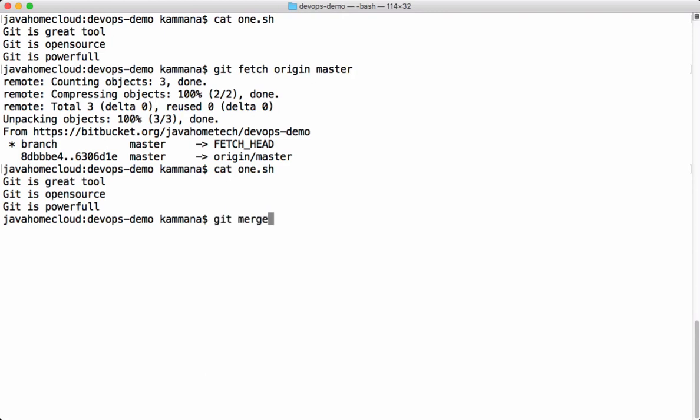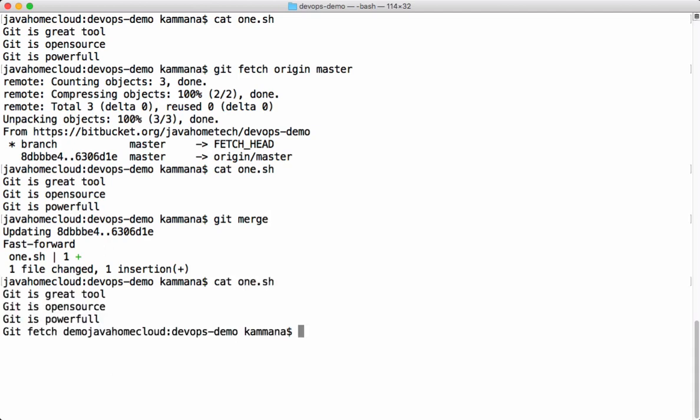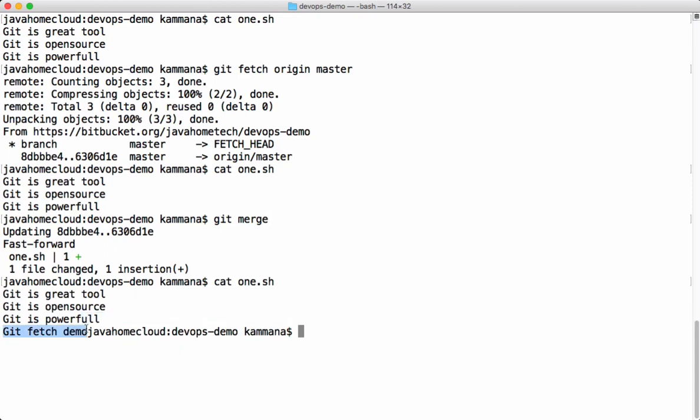Let's say you want the changes from fetch to be merged with your local repository. We have to run one more command: git merge. This command will merge all the changes from remote into local repository. Let's see the content of this file now. Can you see that fourth line which is added after running git merge? This is how git fetch works.